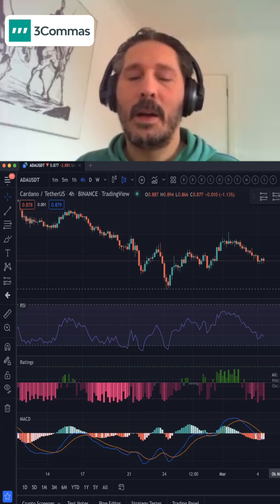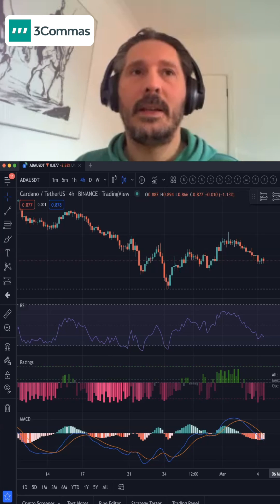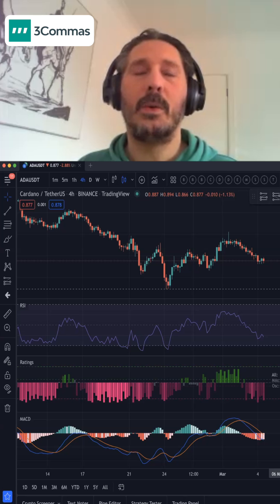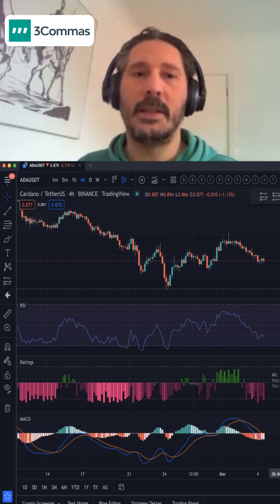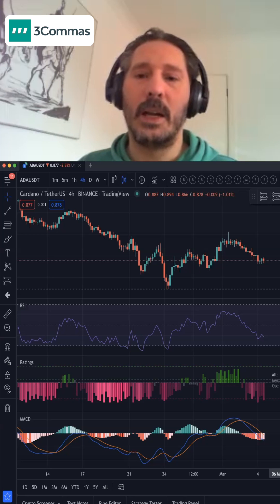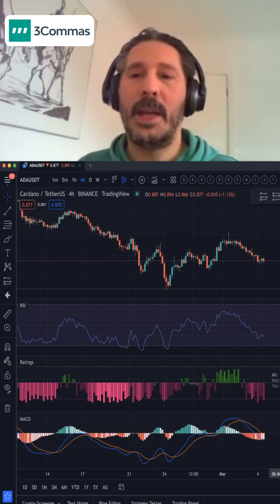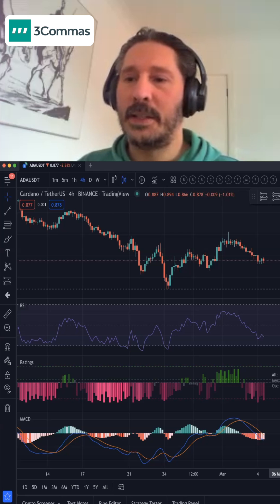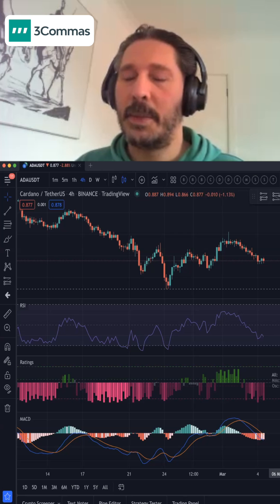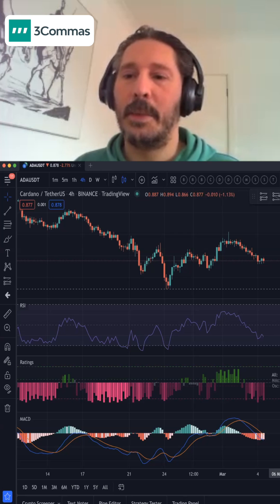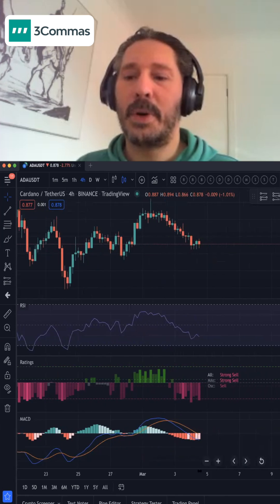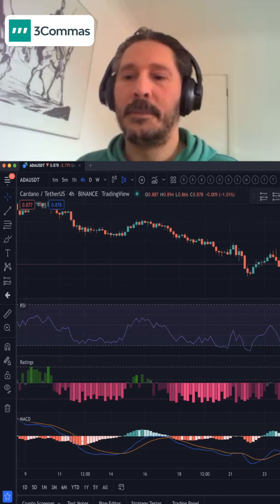In general, all of the deal start conditions for the 3Commas bots are all triggered on candle close. That means for the current candle being created at the moment on the chart, we are looking at the last value from the previous candle.